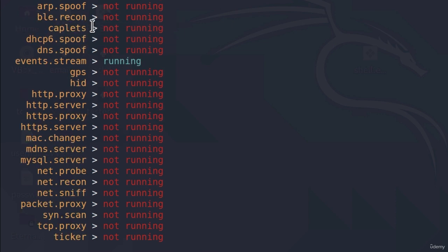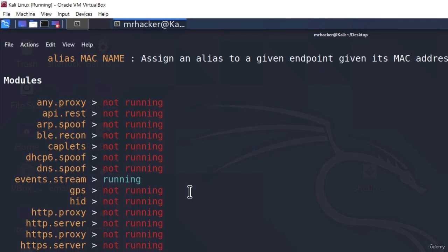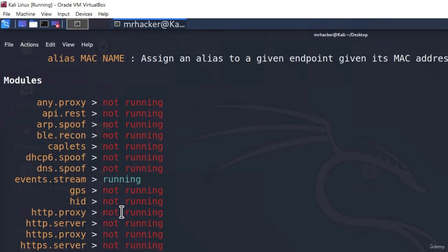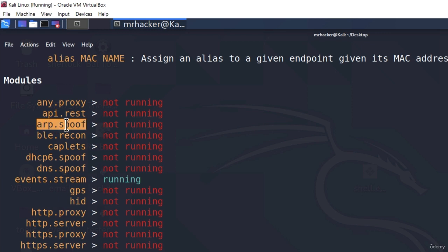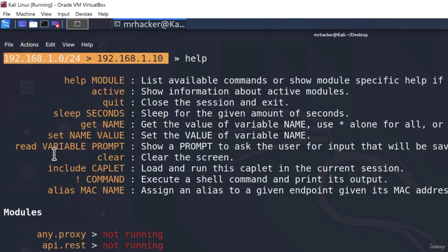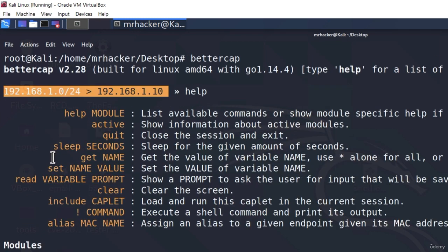Now you might already start to notice something interesting for us such as for example this ARP spoof. We talked about ARP spoof in the previous video and we know that this is the base of our man-in-the-middle attack. However, before we get to it let's go a little bit up and check out the help menu.